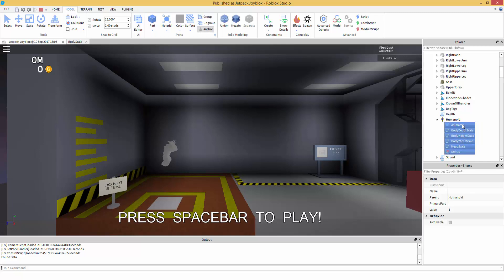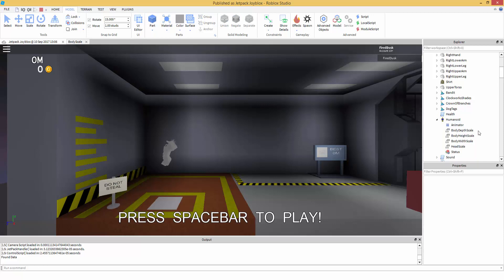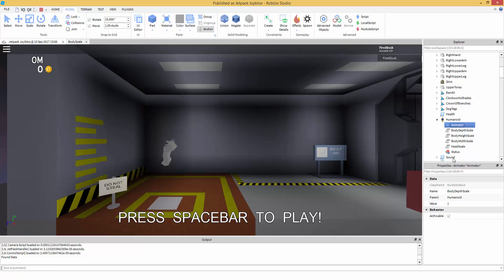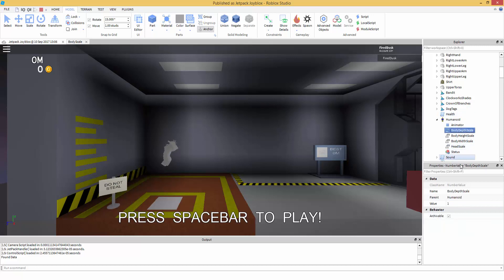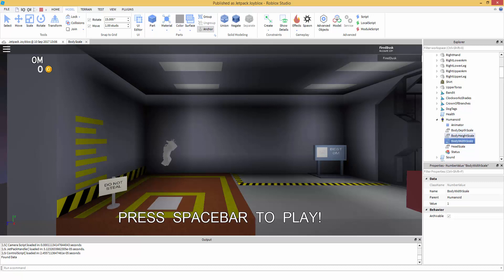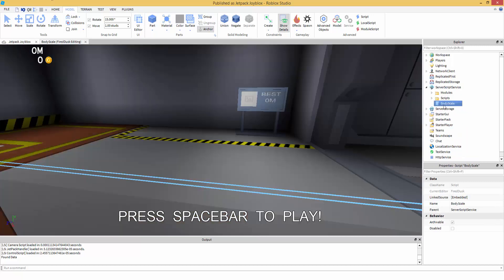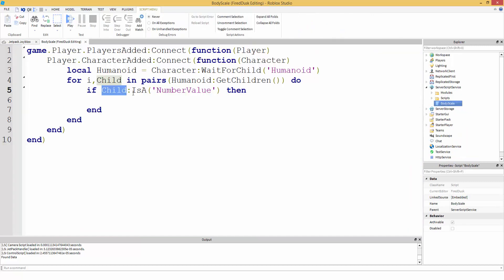Which all of these are the child, like what we had typed in, is a number value. Now as you can see, this is a number value, this is an Animator, and this is a Status - I don't understand that. But as you can see these four are number values. So we're going to check if it's a number value, and if it is, then it's going to run this inside. So if it's a number value then we're going to do child.Value equals two. Yeah.